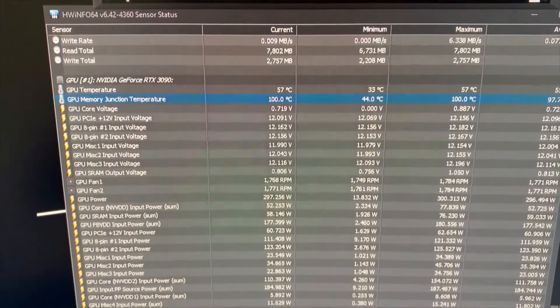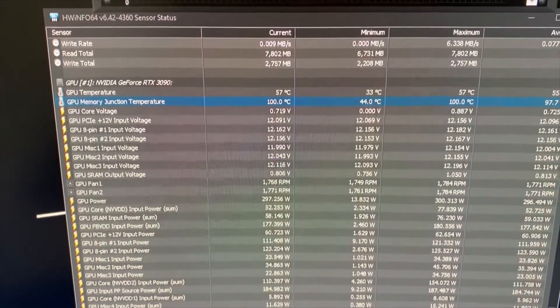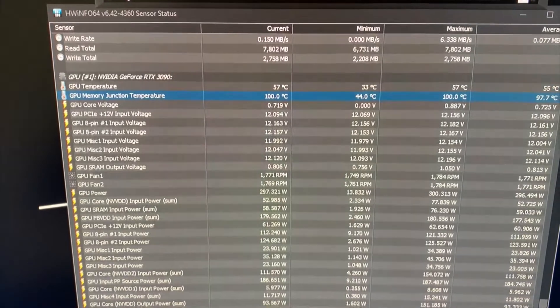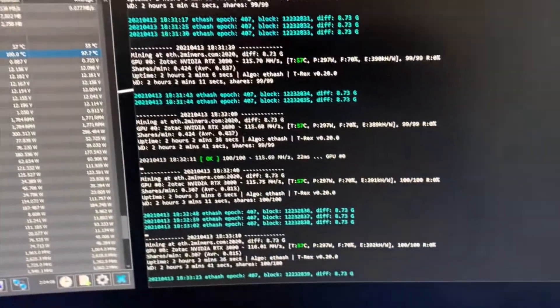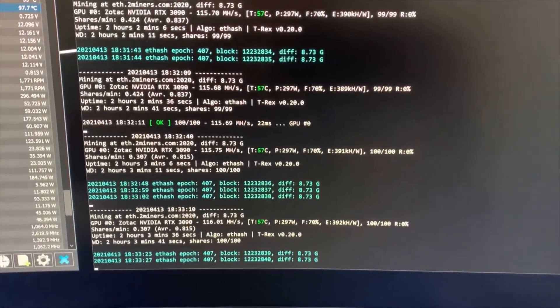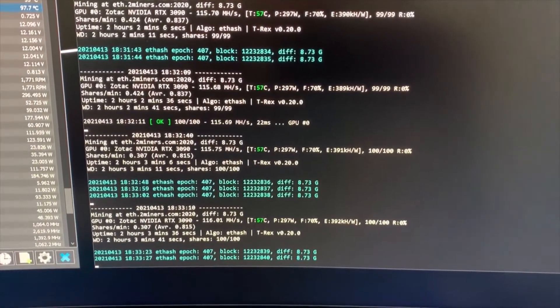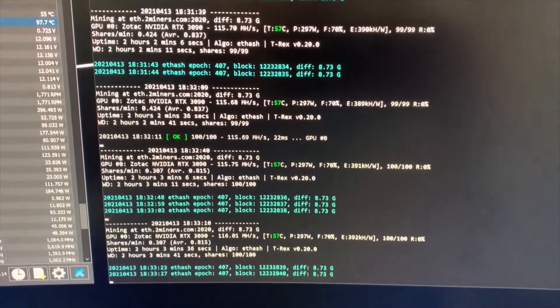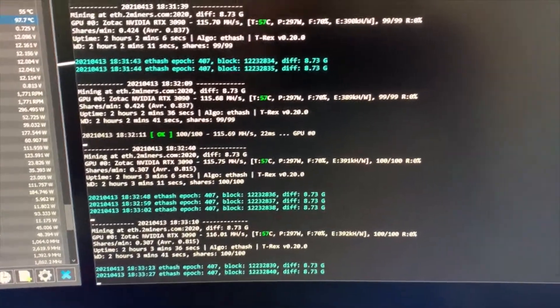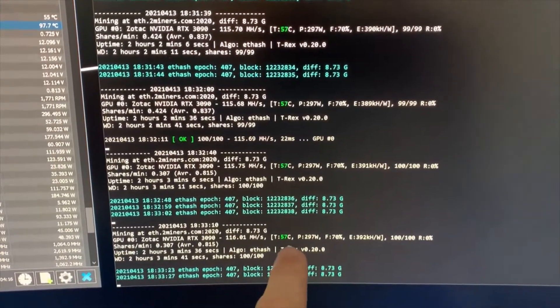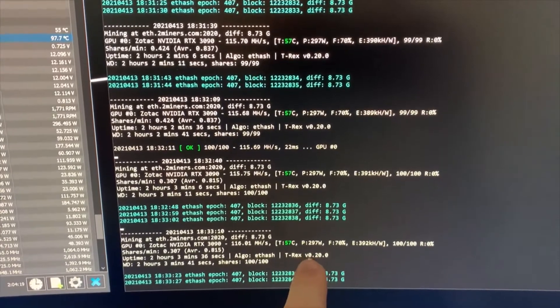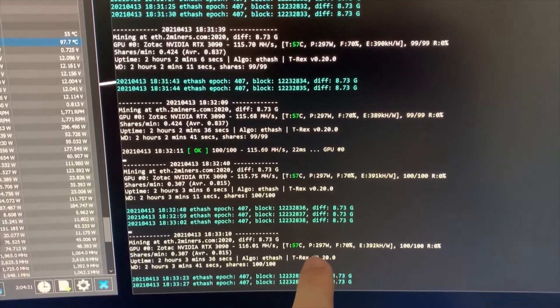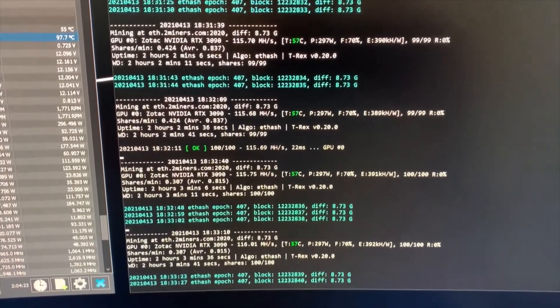You can see that the memories are already at 100 because I just closed the windows, but generally they are 98. With that configuration I get around 115-116 mega hashes, efficiency here of 392 with the total power of 297 watts.